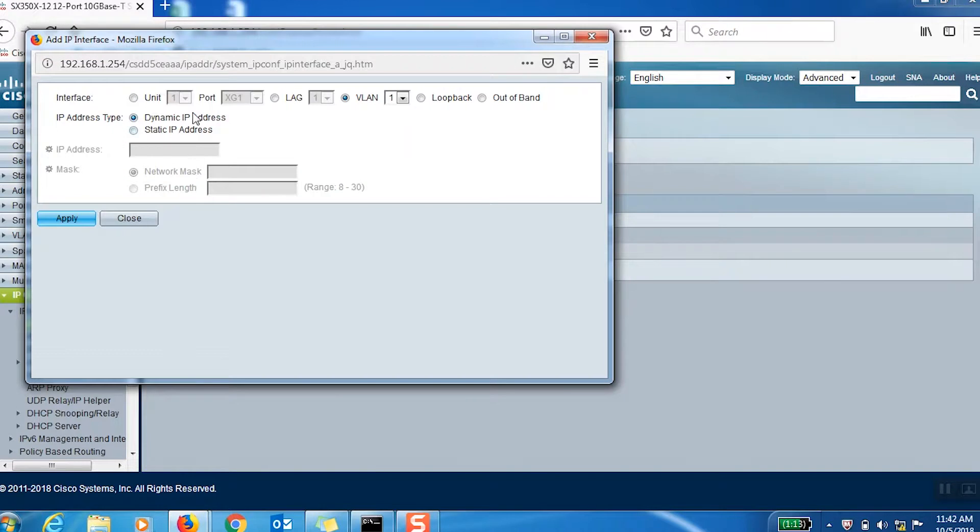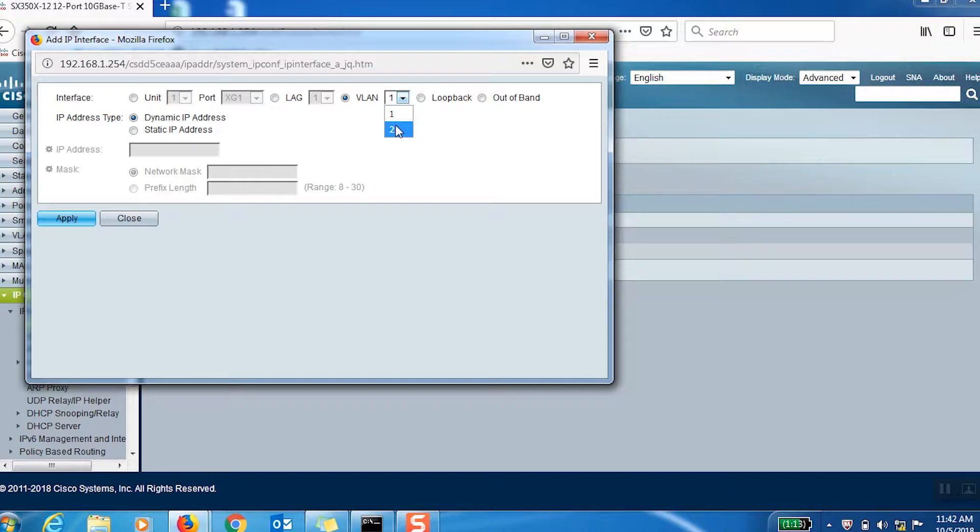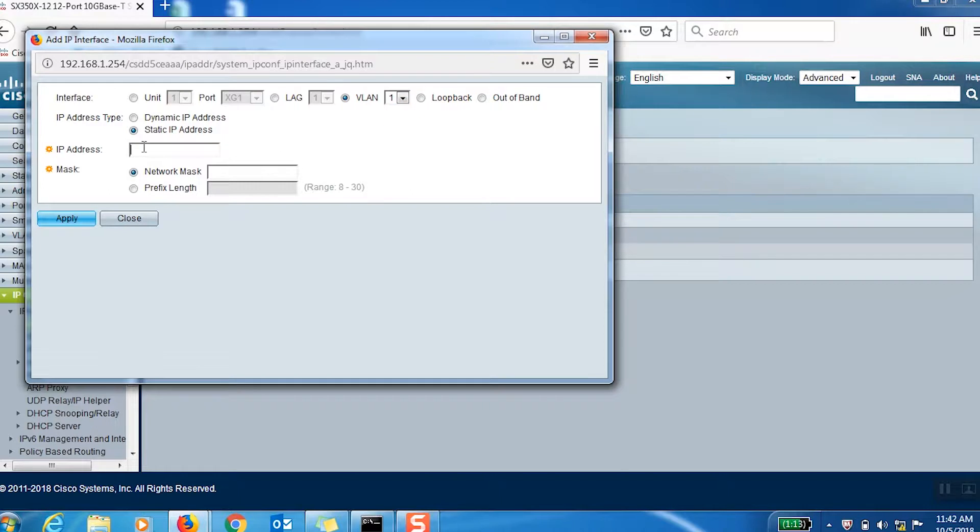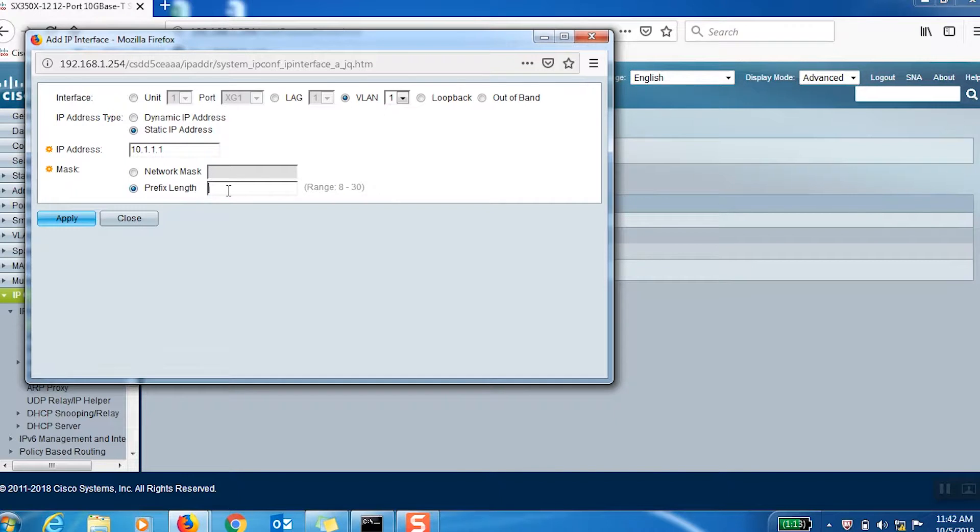Here, we'll pick VLAN 1, which is selected by default, then check static IP address and set 10.1.1.1 as our IP address. We'll set our prefix length to 24, then hit Apply.